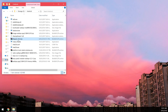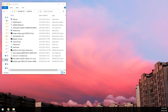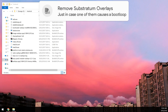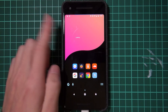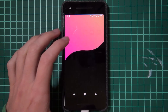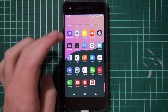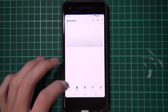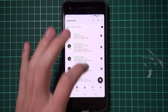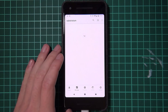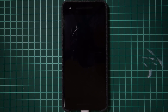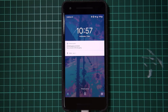Even on a non-rooted device there's a slim chance things go wrong, so make sure you have a backup of everything you need. Once that's done, head to your device and remove or disable any Substratum overlays you have installed, because Android P doesn't work with Substratum currently. Open the Substratum app, go to Manager, and uninstall or disable all overlays.